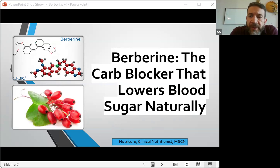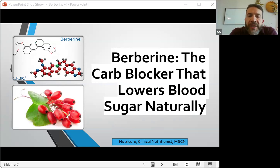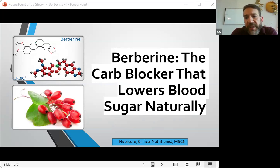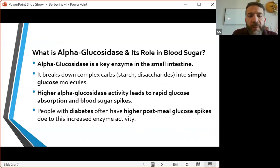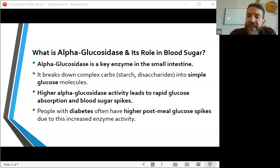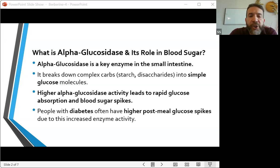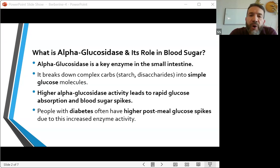Hello everyone. In my previous video I talked about the power of berberine. In this video I'm going to explain how this natural substance, berberine, can help manage diabetes and insulin resistance, and it does that by slowing down glucose absorption. Berberine reduces the function of an enzyme called alpha glucosidase. This enzyme breaks down carbohydrates into simple sugars in the small intestines. Berberine inhibits and slows down this enzyme, causing a slowdown in the release of glucose into the bloodstream, which prevents sugar spikes after meals.